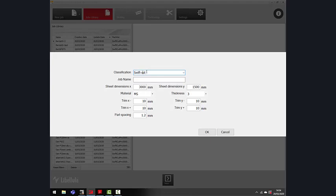And then you need to give it a job name, which is a drawing number, product name. I'm just going to call this one demo.